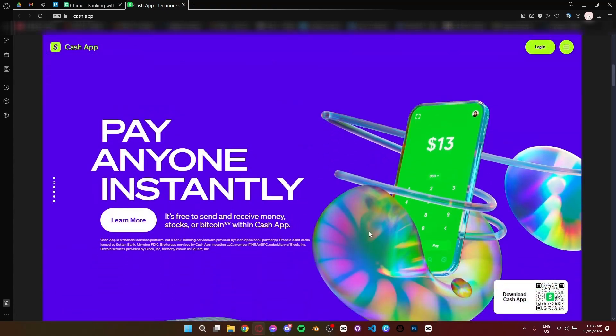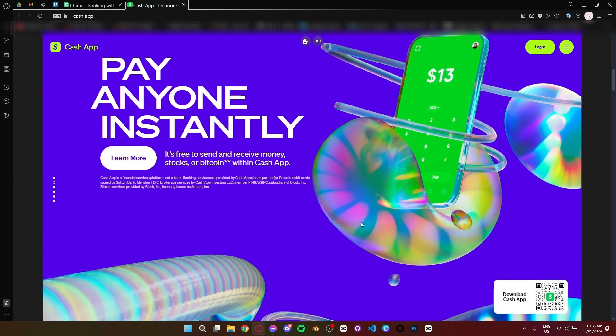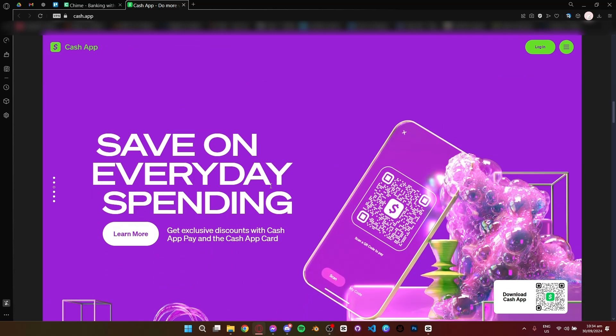While Cash App is primarily focused on quick money transfers between people, it's expanded into investments and more. Plus, Cash App offers cash boosts, which are discounts you can use with a cash card at certain stores.